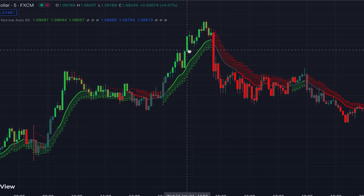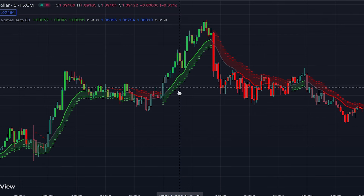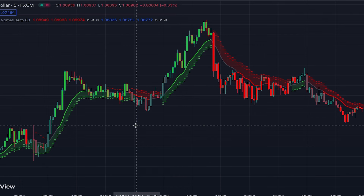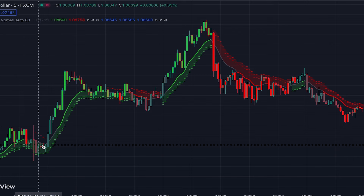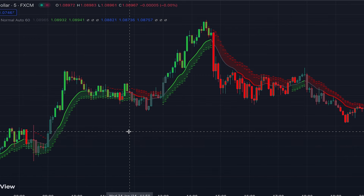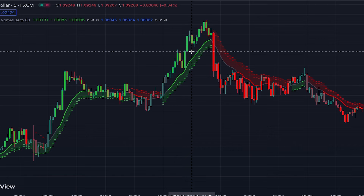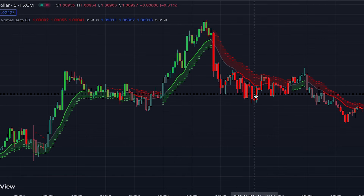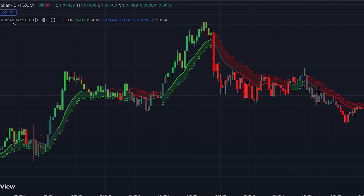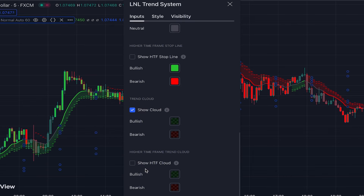The next component is the color of the candlesticks, which is on by default in the settings. This color changing is based on the DMI and ADX indicators. If ADX is below 20, the candles become gray showing no trend in the market. When ADX is above 20, depending on DMI, the candles become green showing advancing price or red showing declining price.